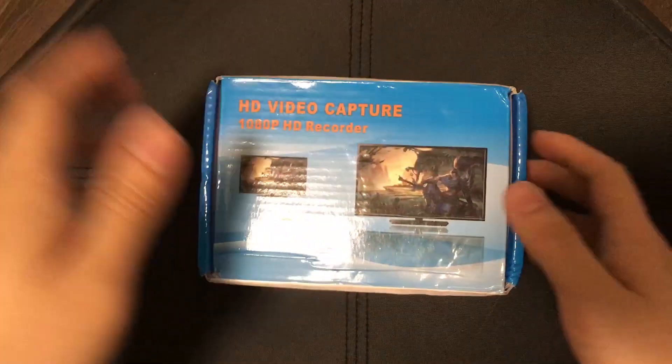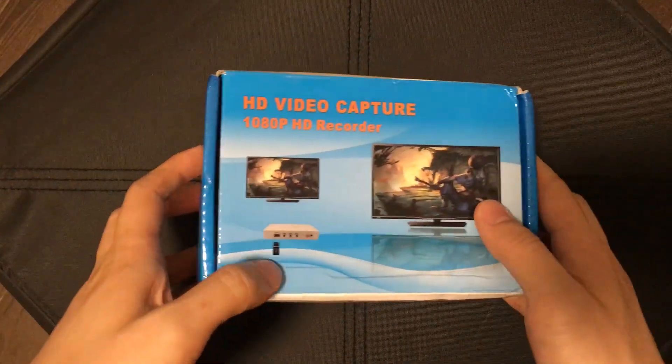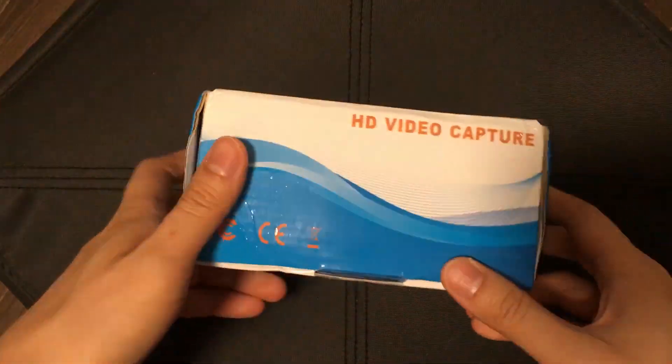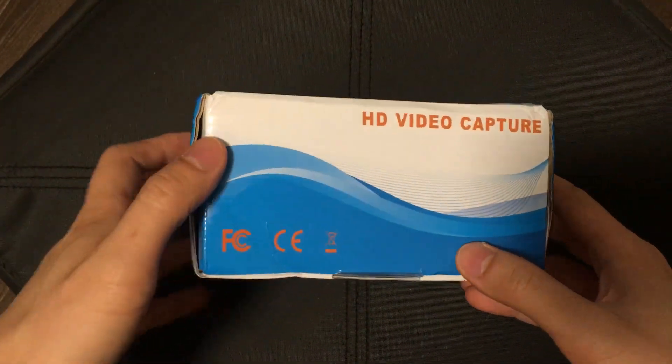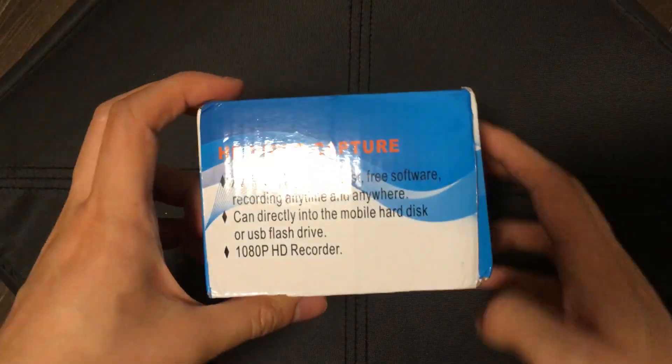Hey guys, how's it going? I'm going to do a quick unboxing of this HD video capture box which I bought recently.